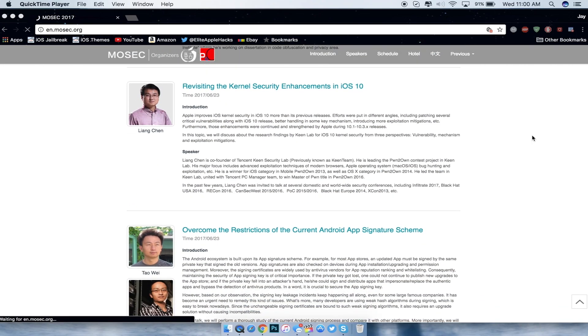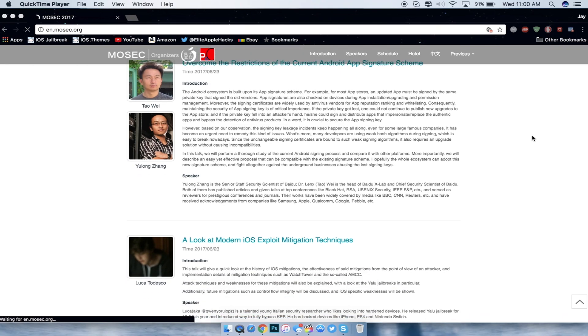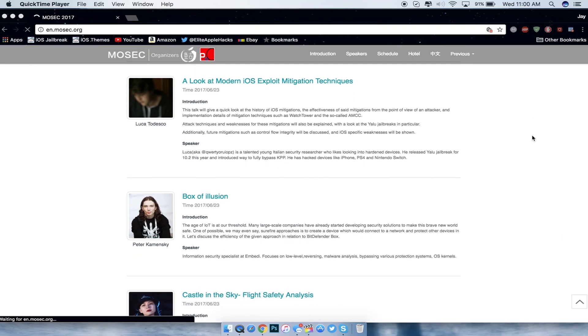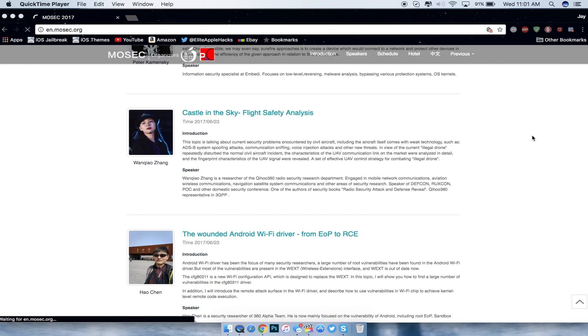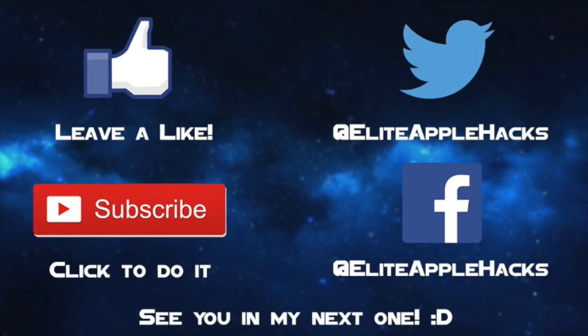Thank you guys for watching. If you guys like this video, go ahead and leave a like down below and subscribe to get videos just like this in the future. As well as follow me on my Twitter page and my Facebook page to be informed on anything jailbreak related and what's going on in the jailbreak world. So I see you guys in the next one. This is Elite Apple Hacks signing out.